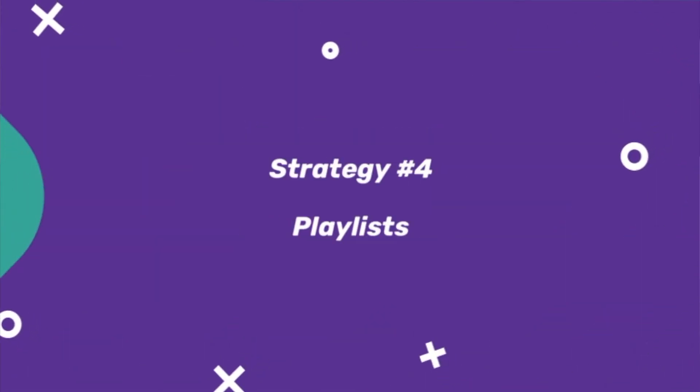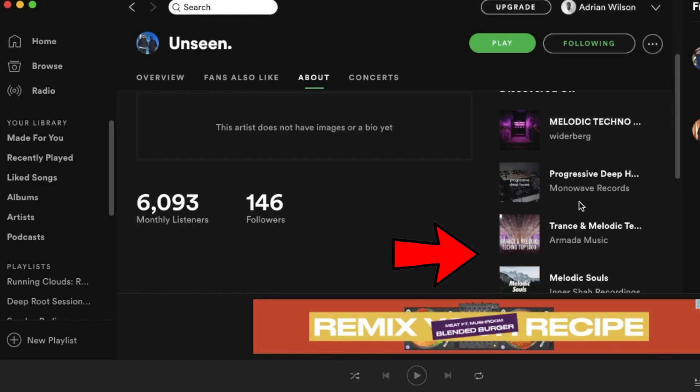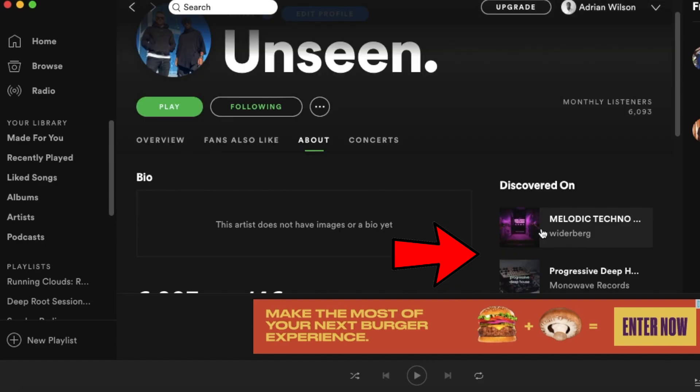Strategy number four: playlists. You want to reach out to playlist curators because they have the audience you want, and I'm going to show you how to do that right here. By reaching out to playlist curators, you build relationships with people who hold your audience. Some will ask you to pay, and paying to be on a playlist is worthwhile because you're reaching a targeted audience specifically interested in your kind of music. Here's a super awesome trick: go to an artist on Spotify and it shows you all the playlists their music is featured in — then just reach out to the curators of those playlists.